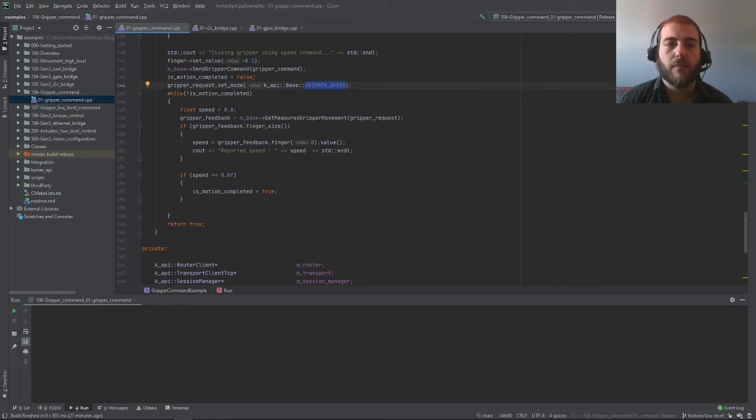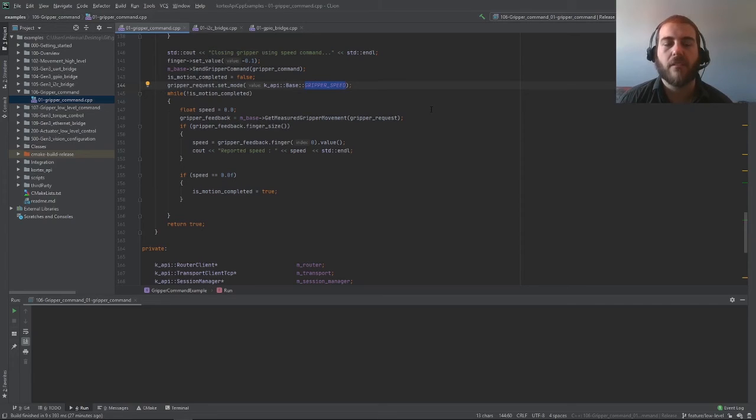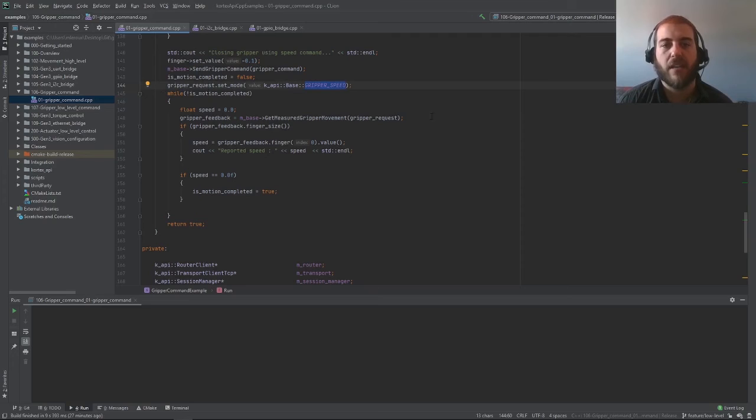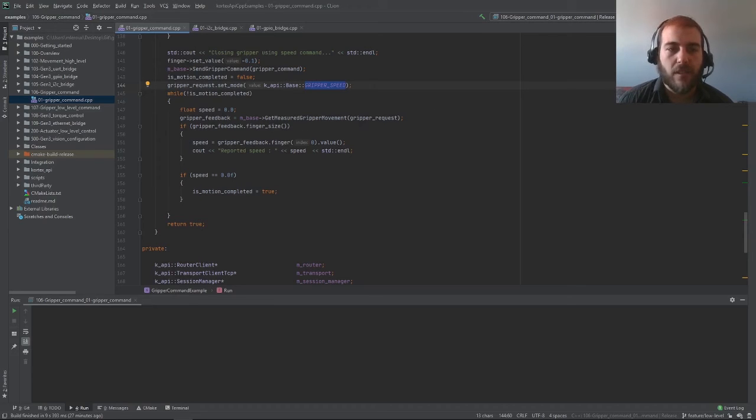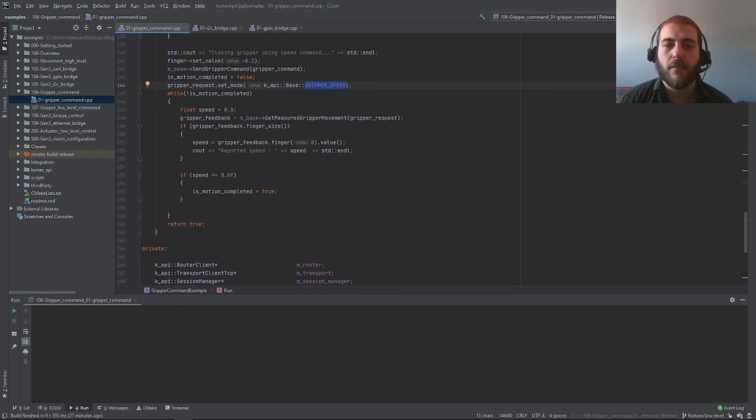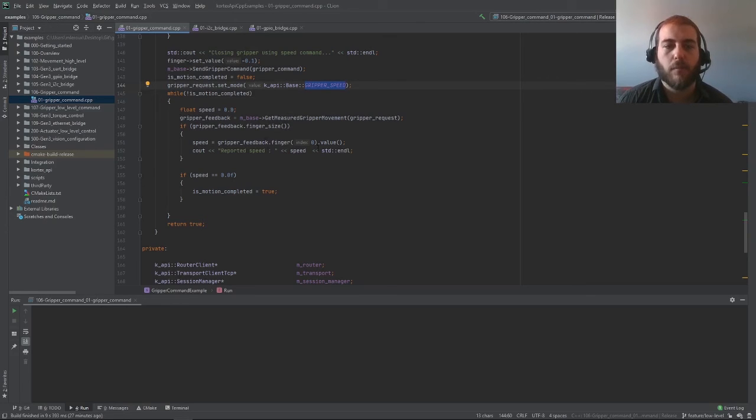The value returned by gripper request for a gripper speed is also a fraction of the maximum speed of your gripper. In this while loop here, while the motion is not complete, what we're doing is we're printing the reported speed from the gripper feedback. And that's it for the example.